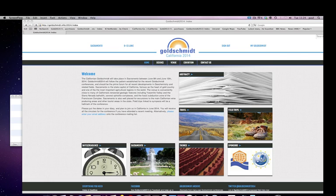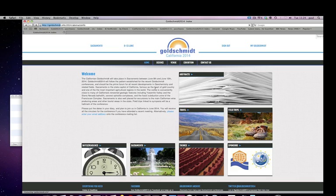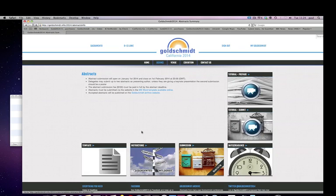Welcome to the Goldschmidt Abstract Preparation Tutorial. To prepare your abstract, go to the conference website and click on the abstract image on the homepage.